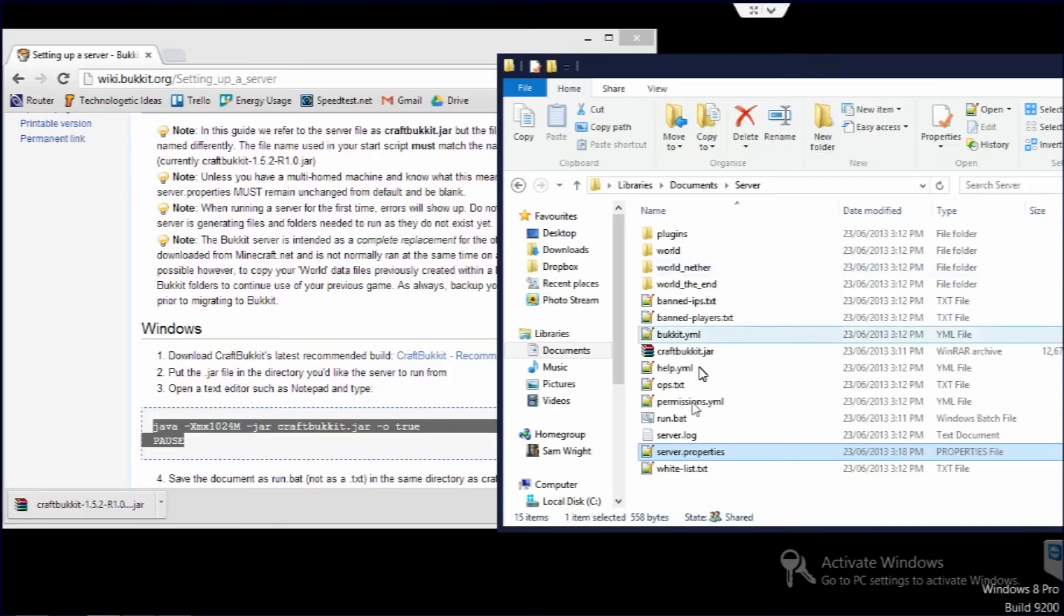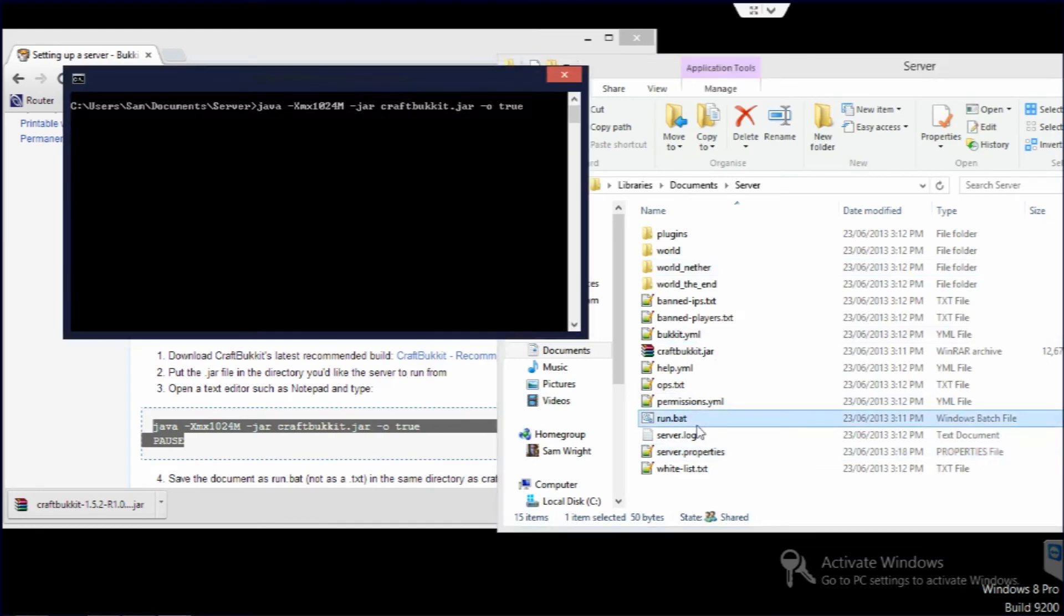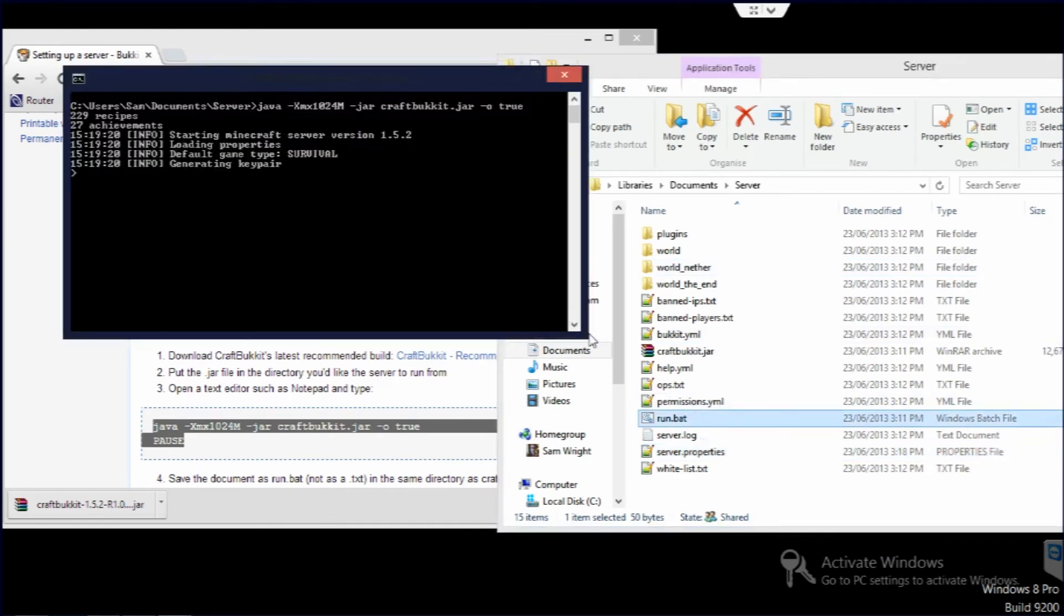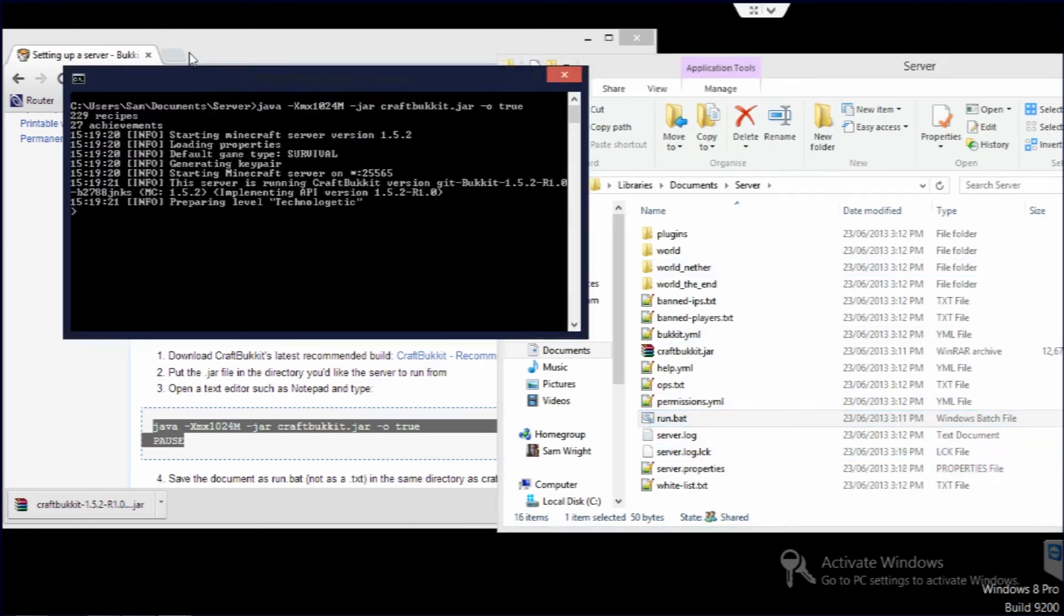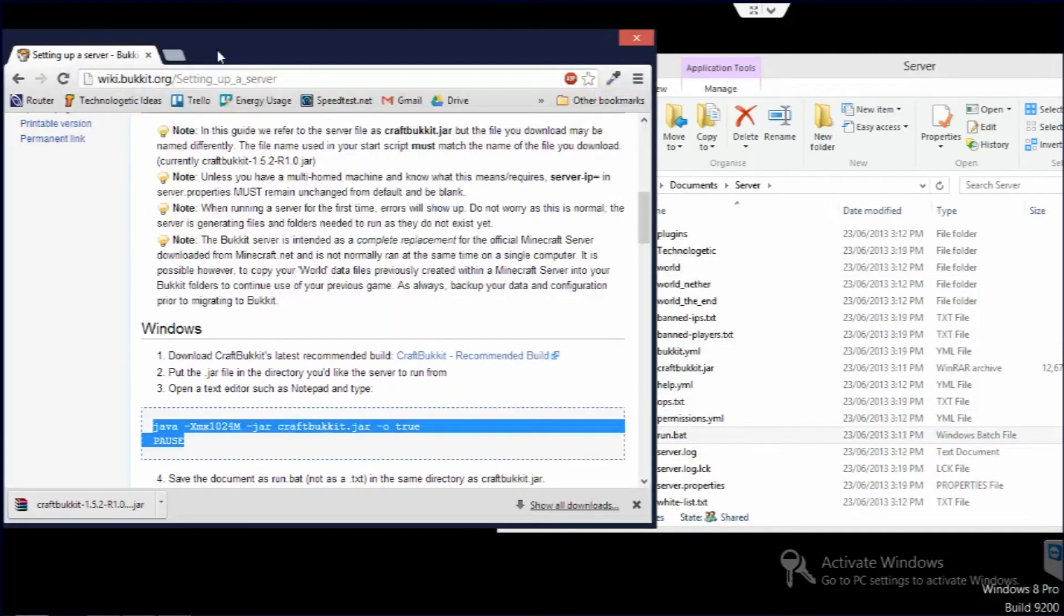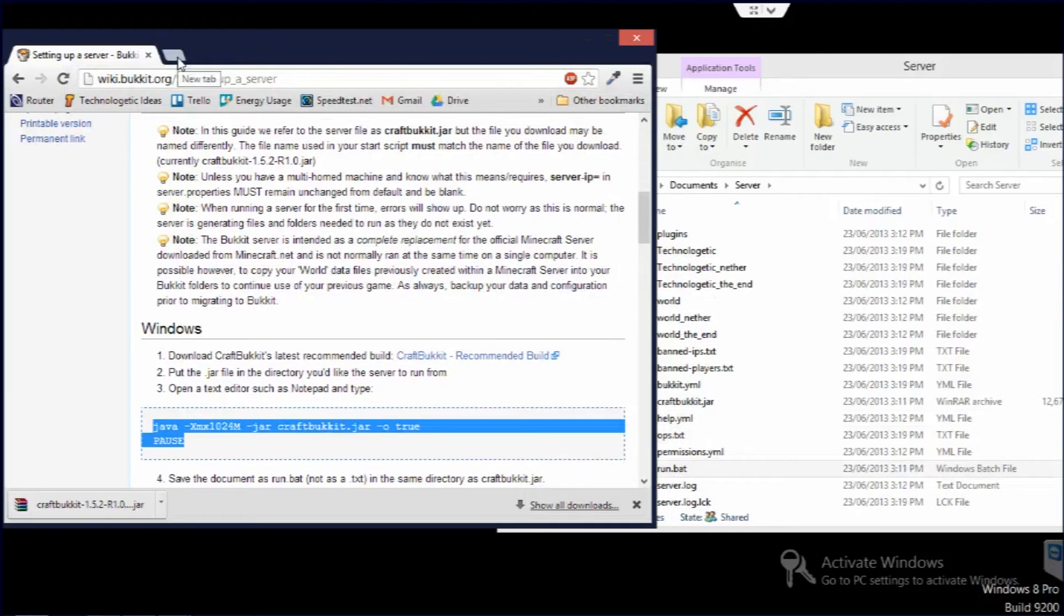We'll close out of this and we'll go ahead and run the server. In the meantime, I'm just going to set up my router settings so people outside my network can connect.